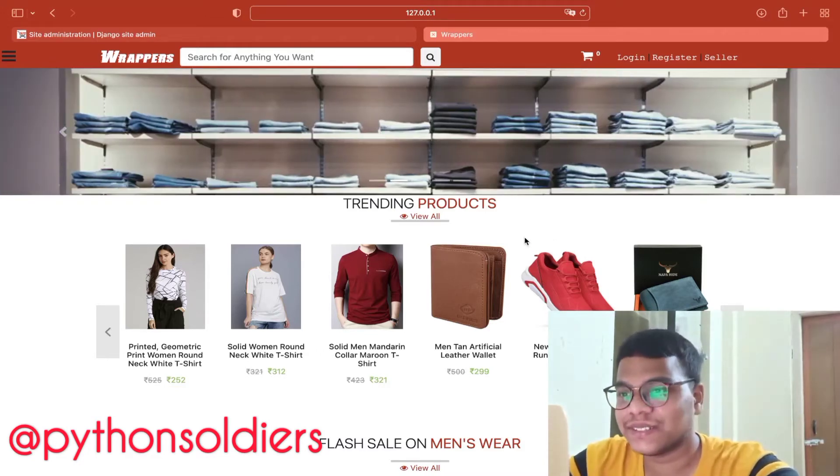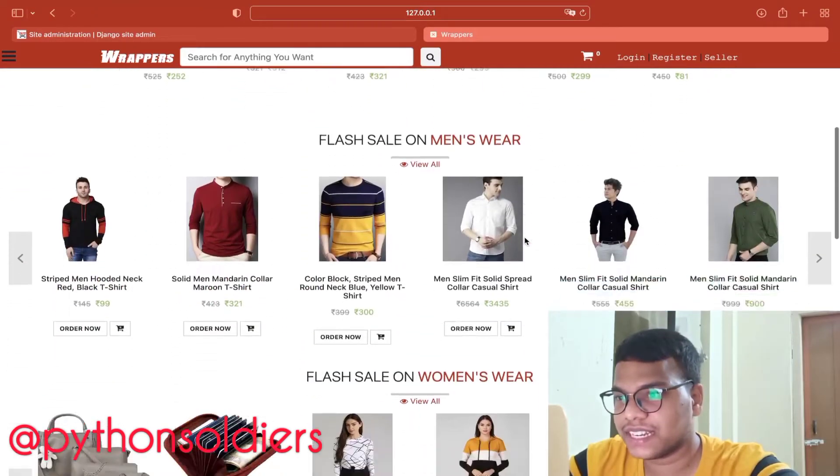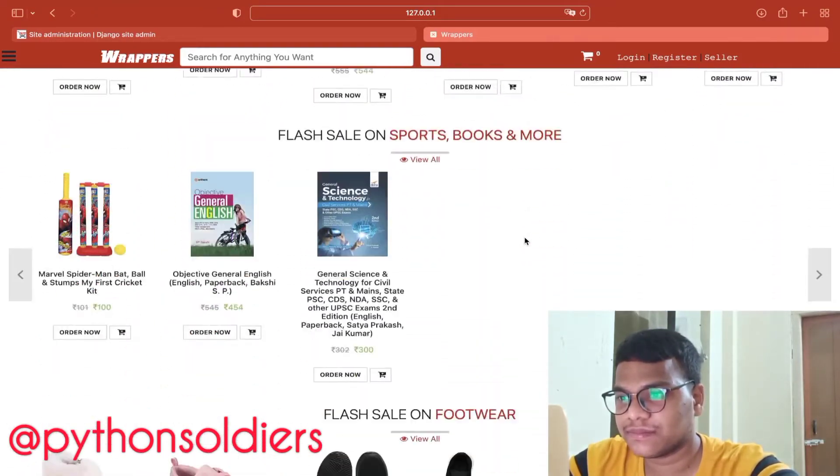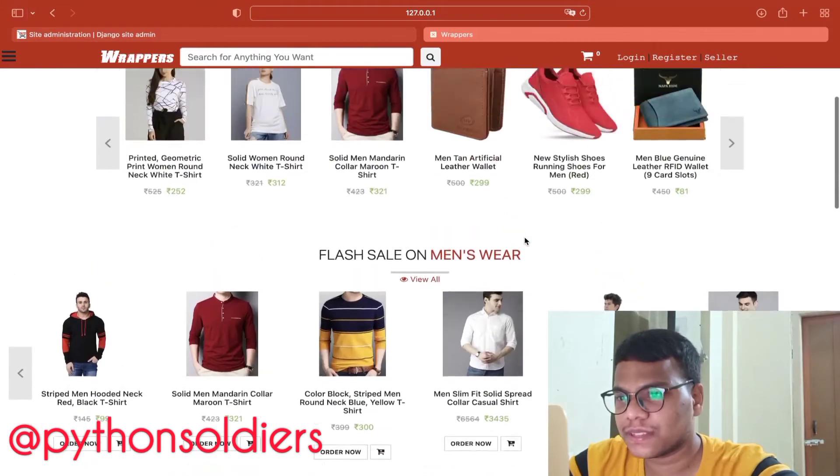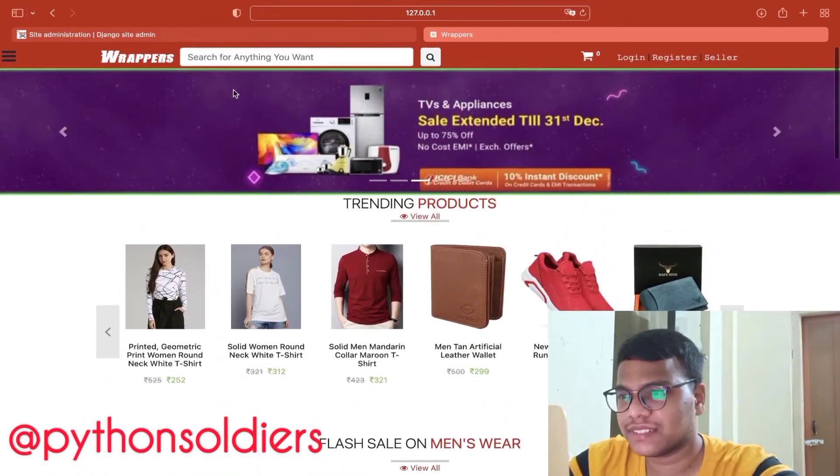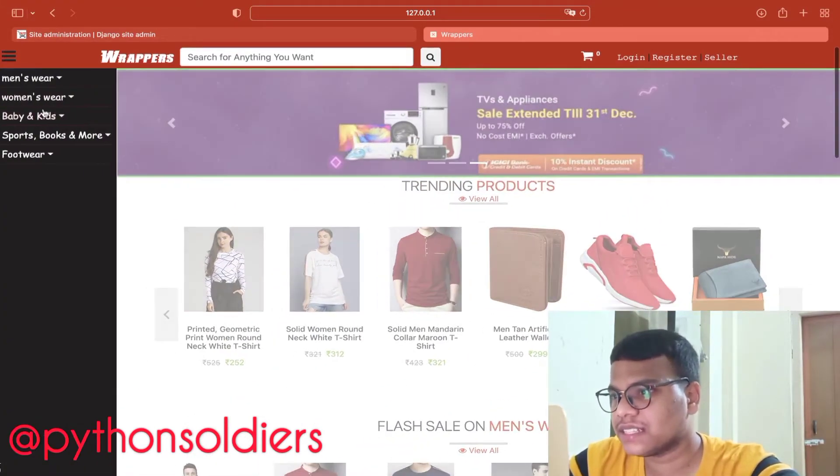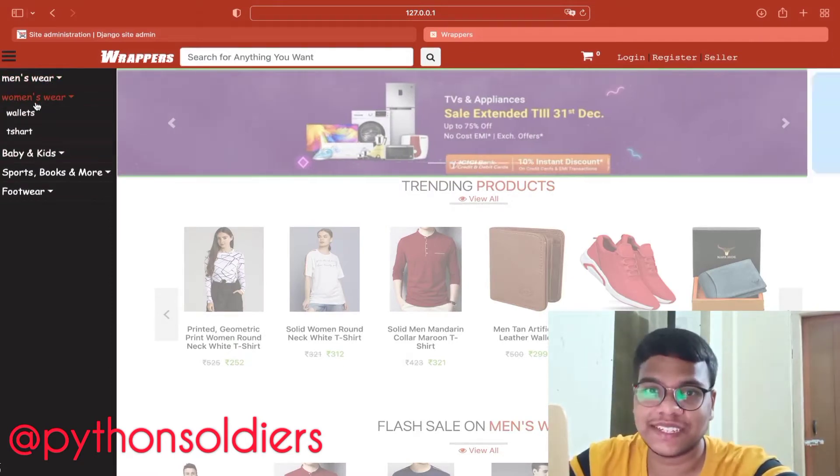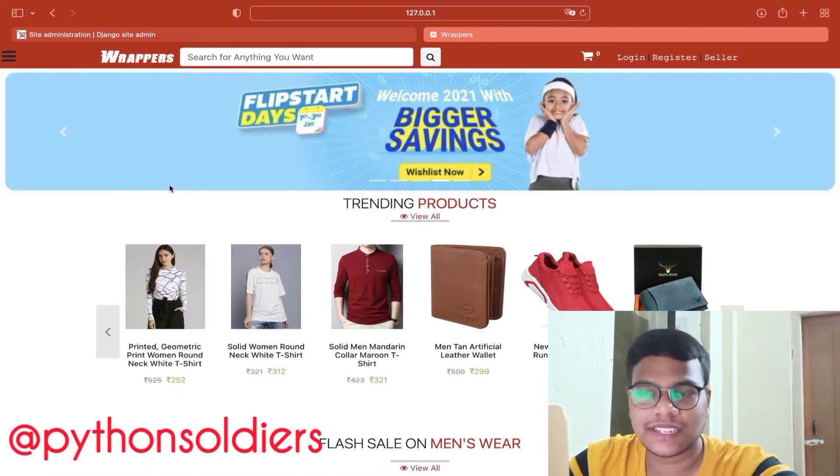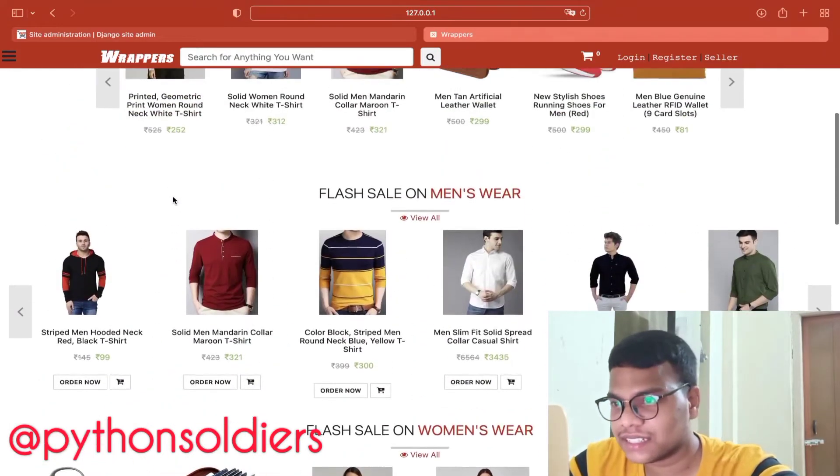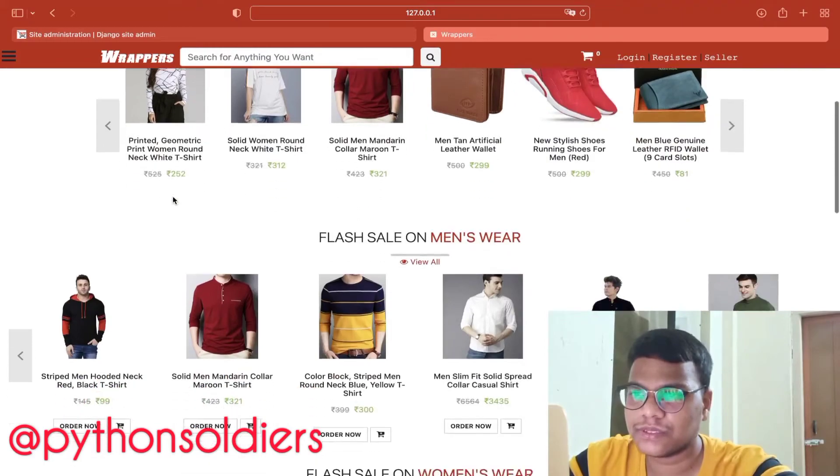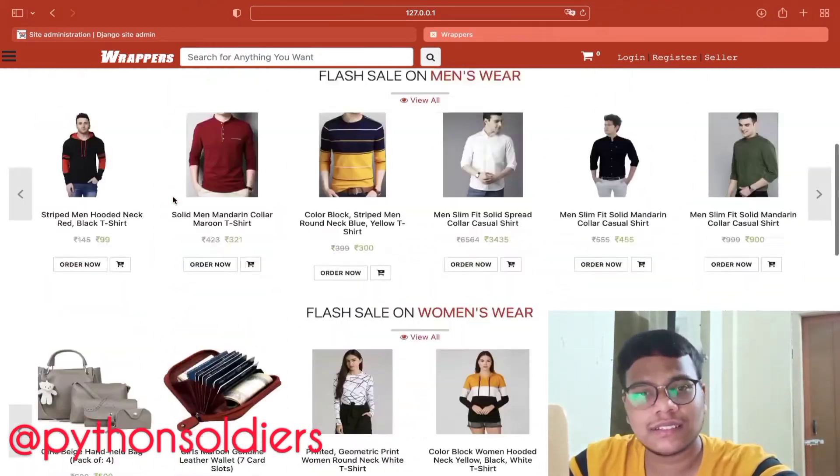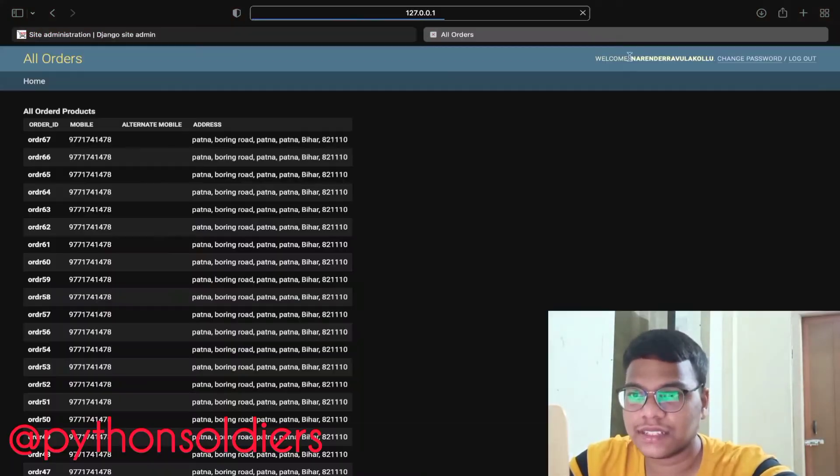First I'll show you the website. We can change the products, you can change this banner, we can change everything. The functionality is important. This is the e-commerce site where you can sell anything. Here we are selling clothes and all those things, you can sell everything.